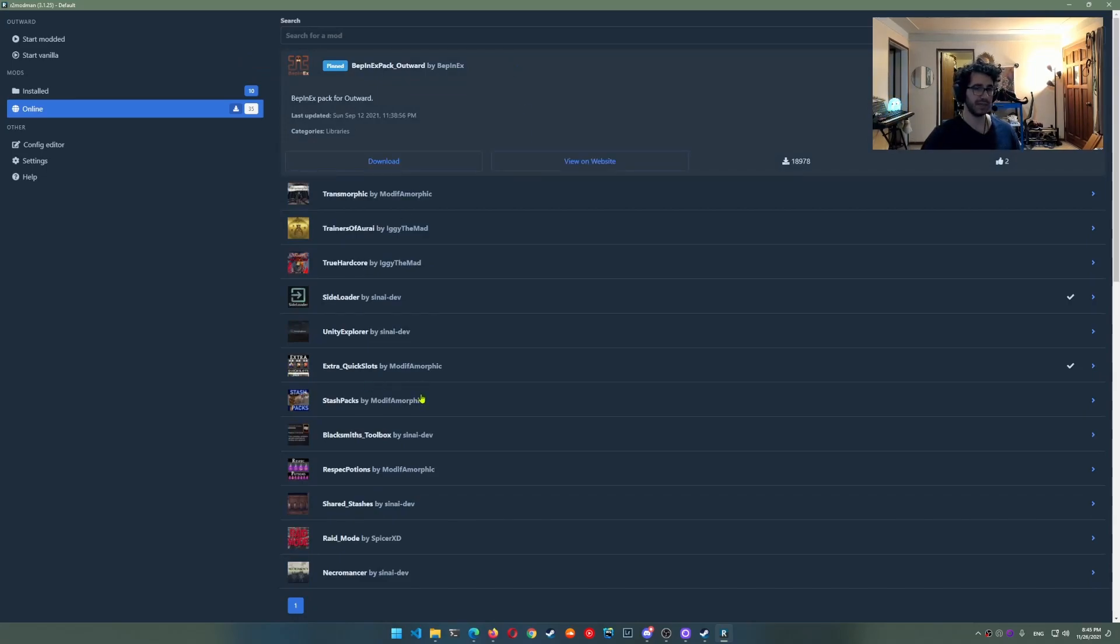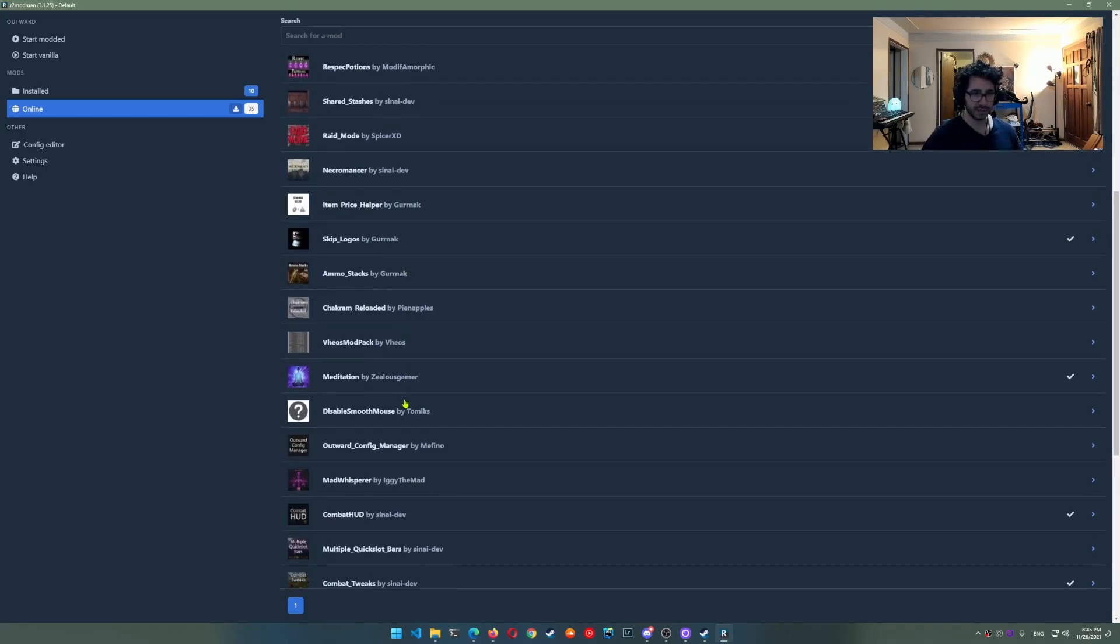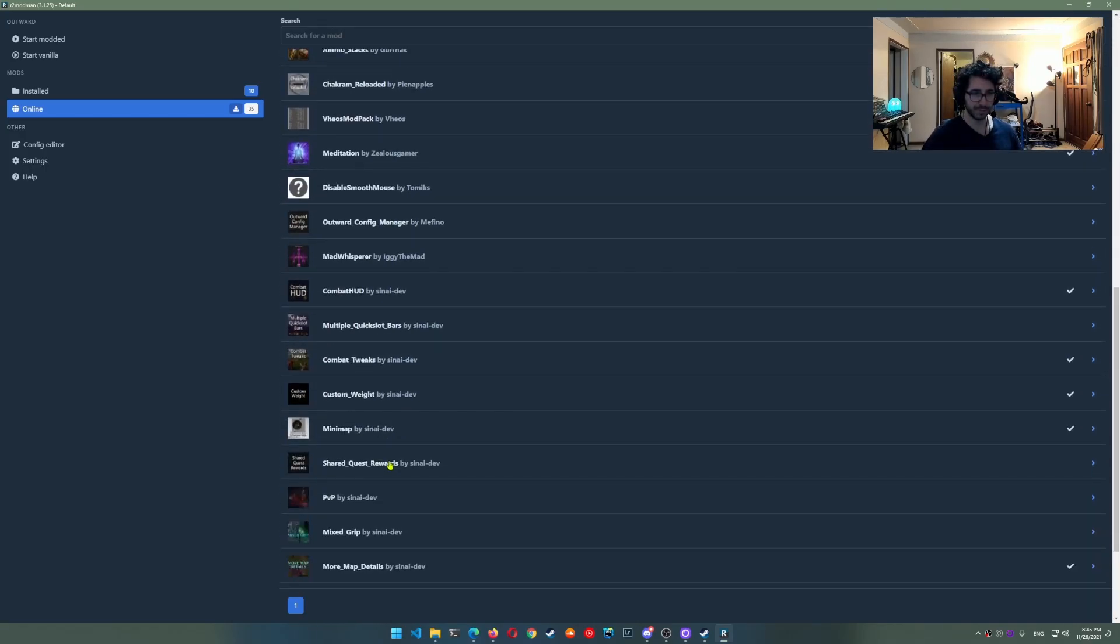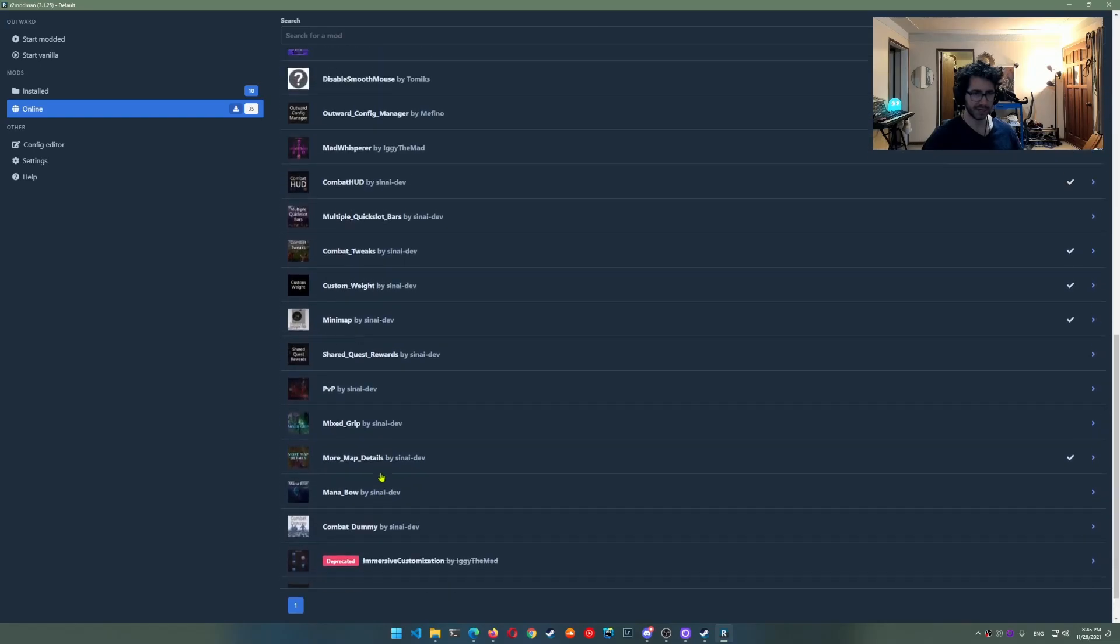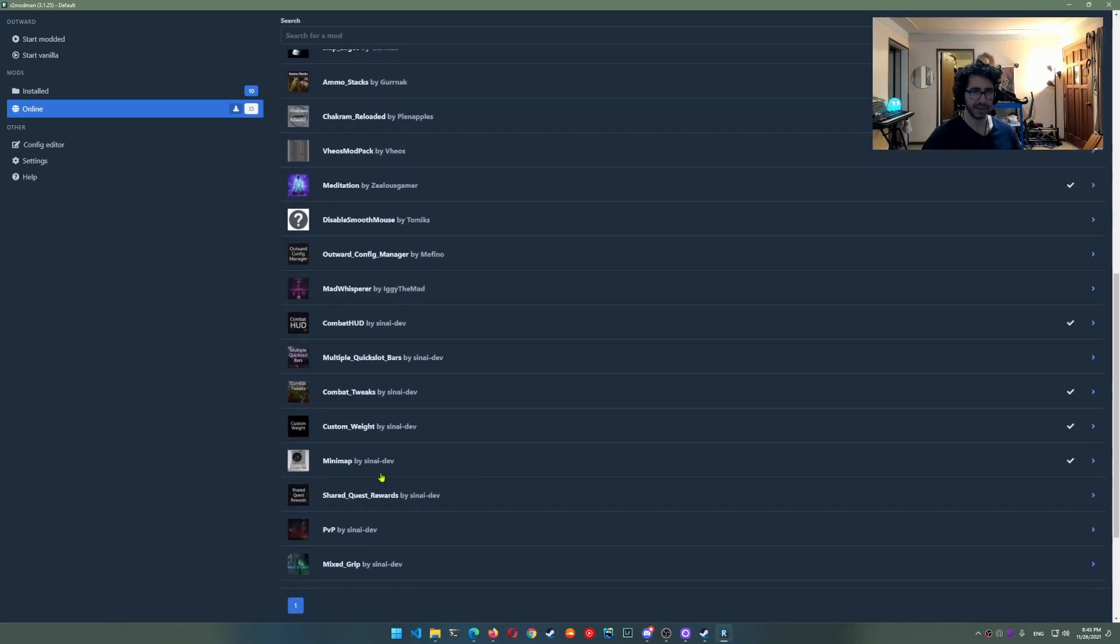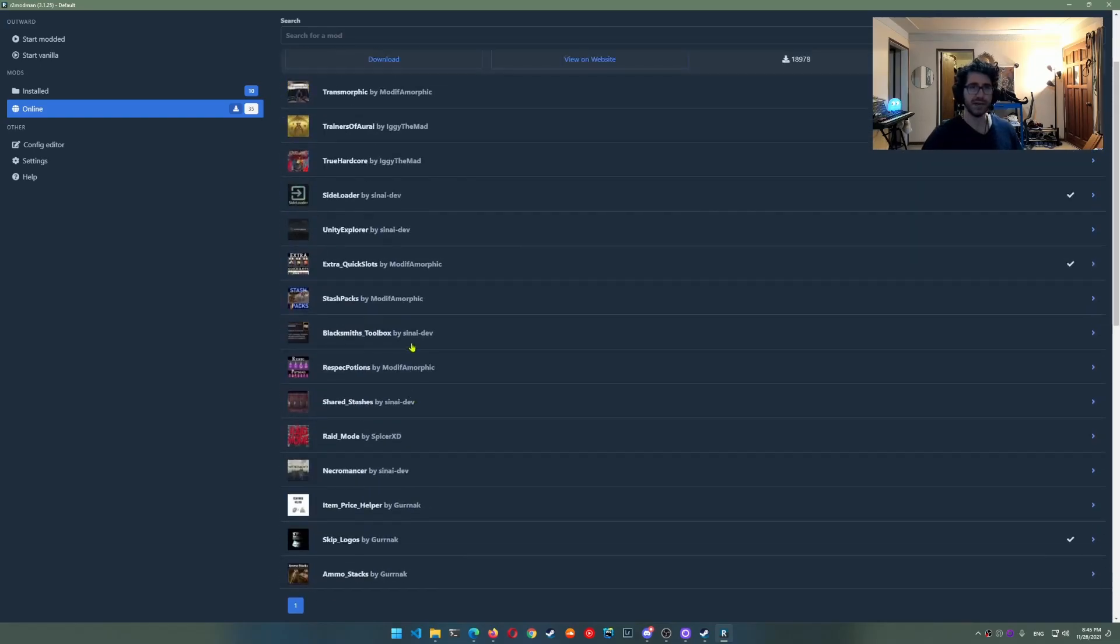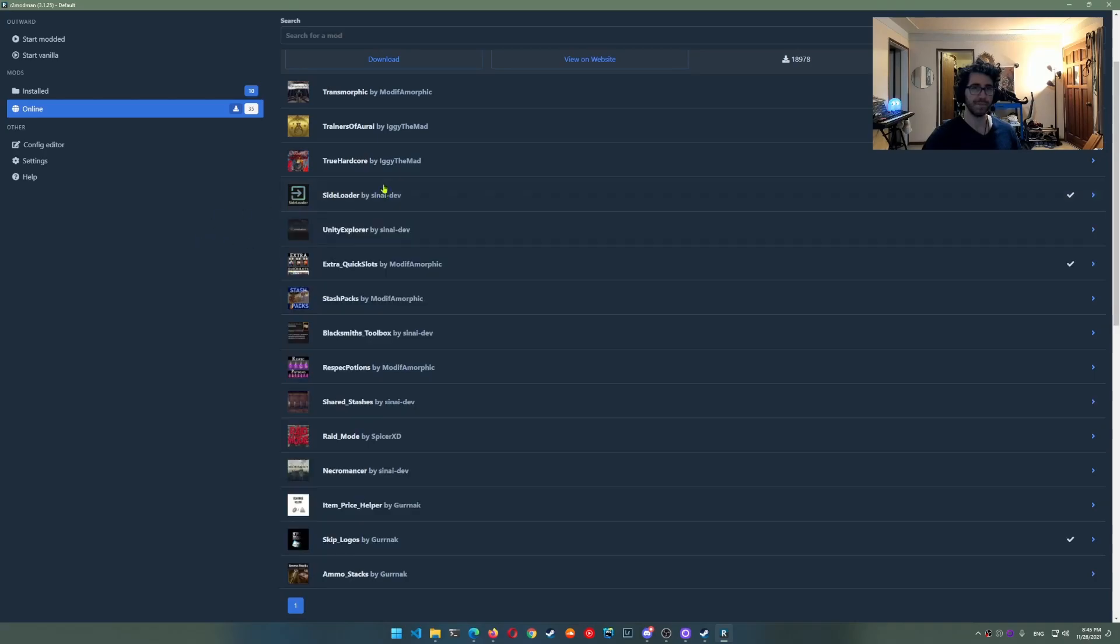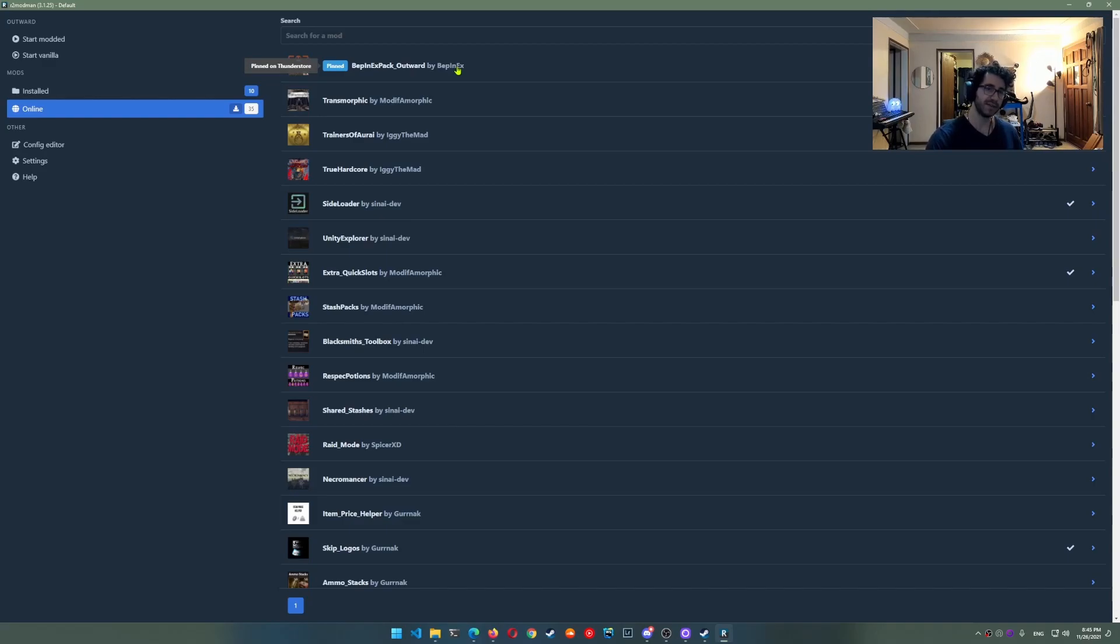Secondly you're going to want to get the side loader somewhere. Actually it might automatically install that for you. Oh sorry it's right there. Side loader. So save the check mark. Mod already installed. Great. And it's that easy. So once you get the mods you like you go ahead and press the start modded button.